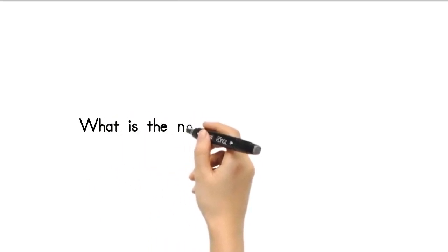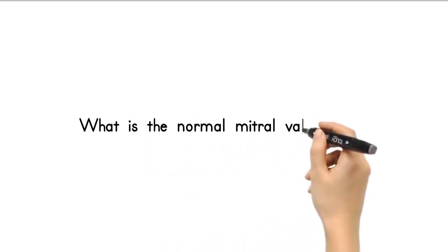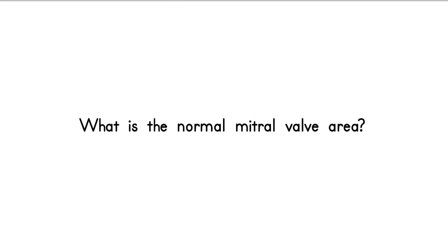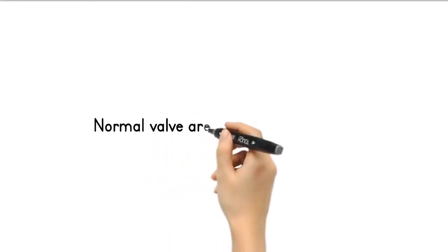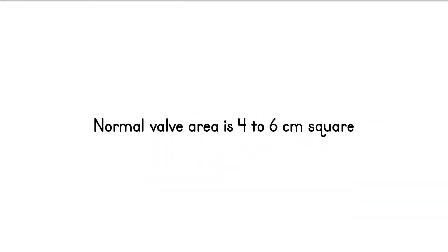What is the normal mitral valve area? Normal mitral valve area is 4 to 6 cm². In severe mitral stenosis, the valve area is less than 1 square centimeter.